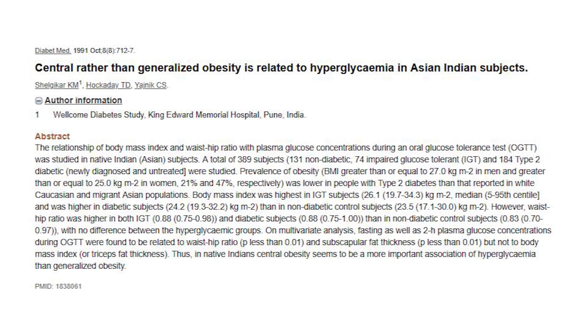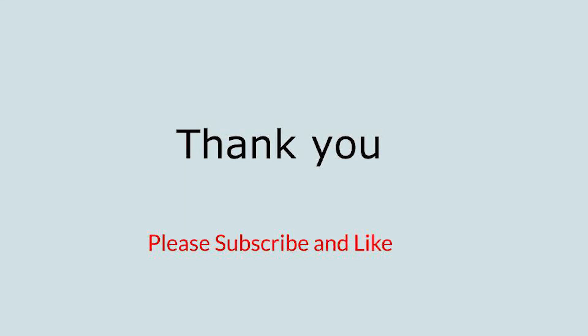That would be it for today. Thank you for listening. Please subscribe and like the video. If you have any comments or suggestions, put them in the comment box below, and if you'd like other videos on specific topics, please let me know.